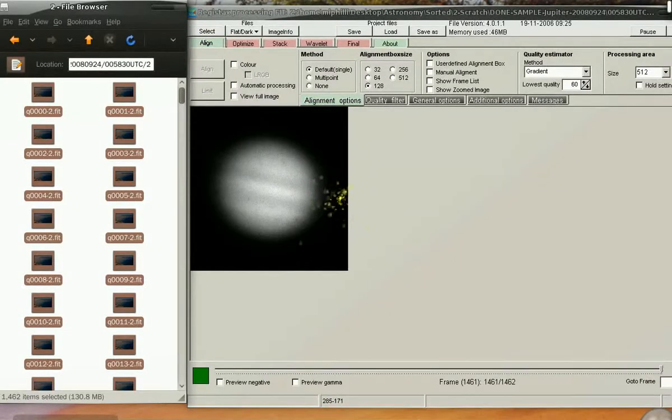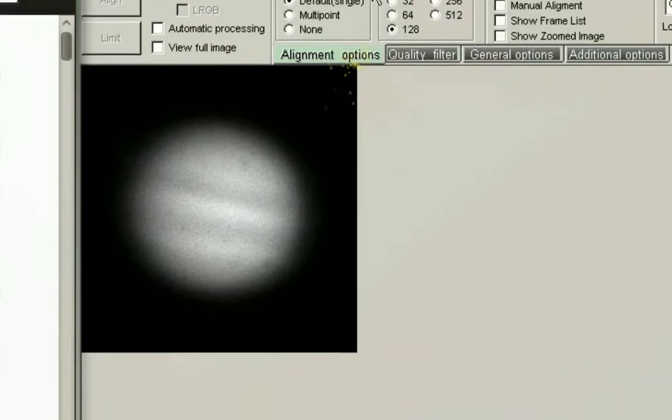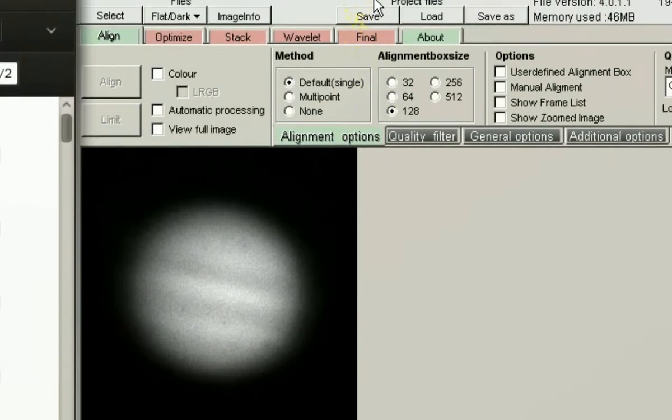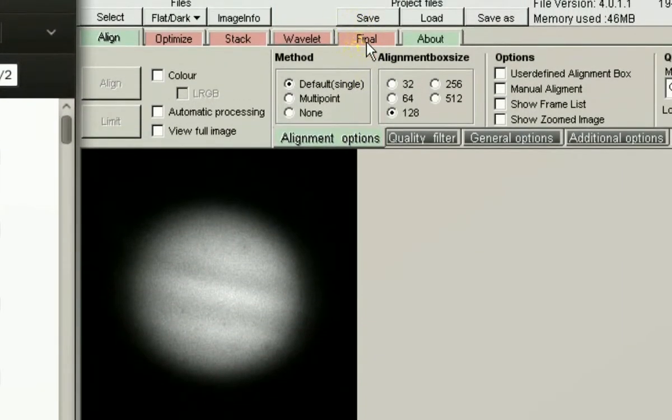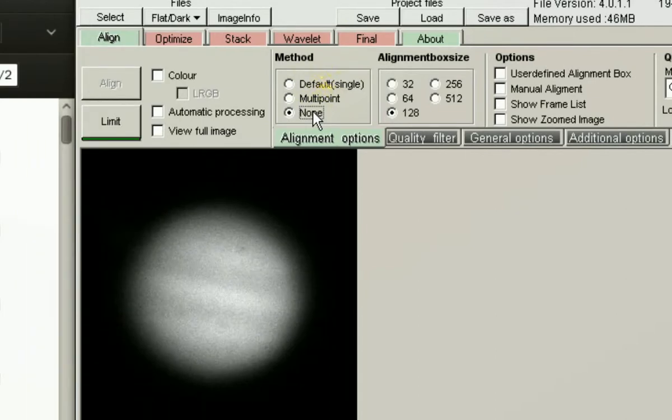Registax will default to the alignment method of single. In our case, we're going to change the default alignment to none. This is because Ninox has already aligned and sorted the data for us.